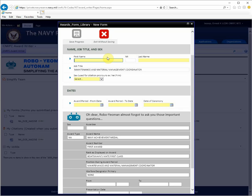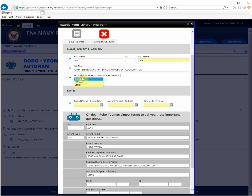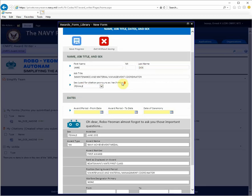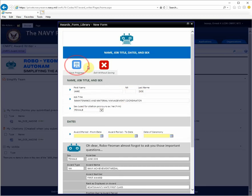For this tutorial, we'll be creating a fictional sailor named Jane Doe. You'll notice now that the icon for saving has turned color.